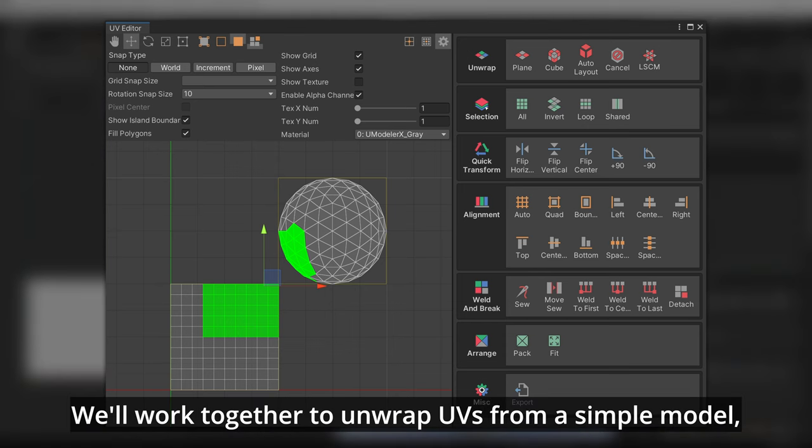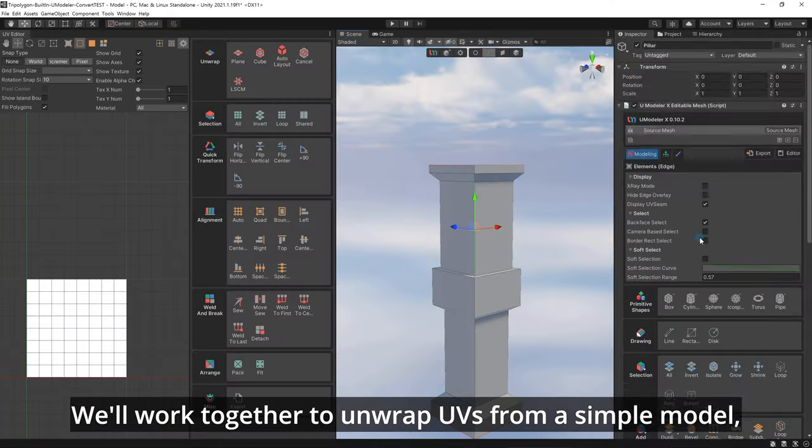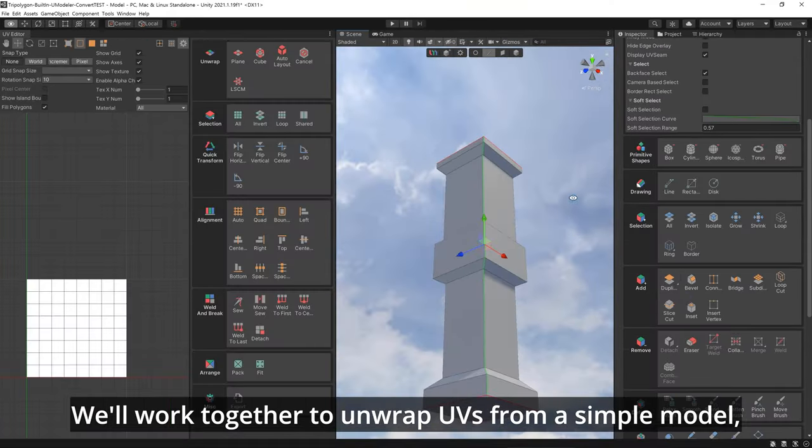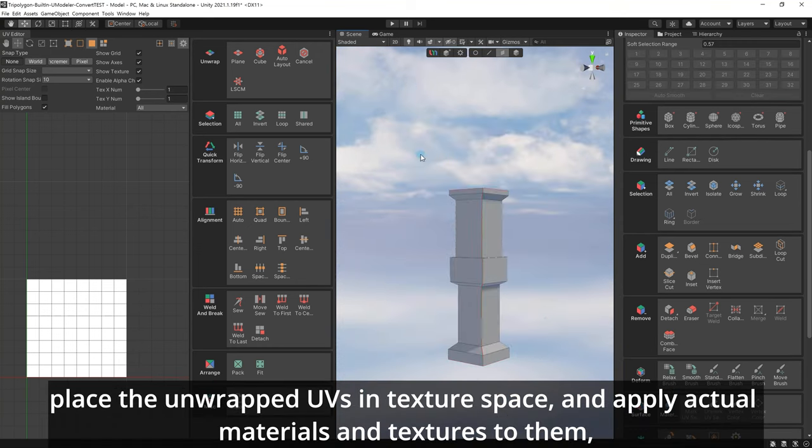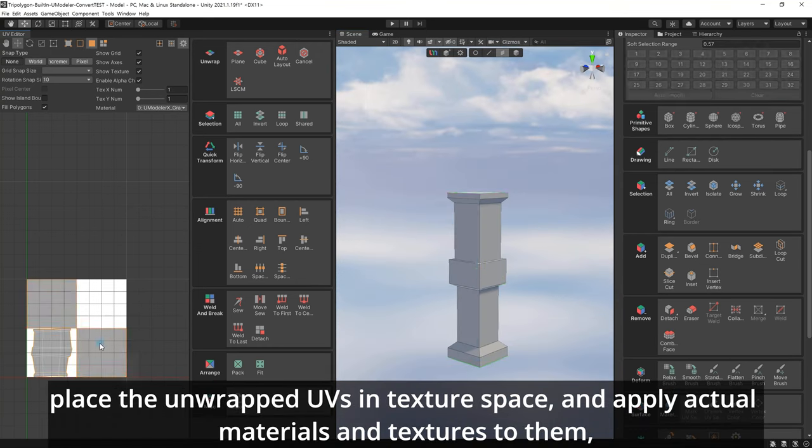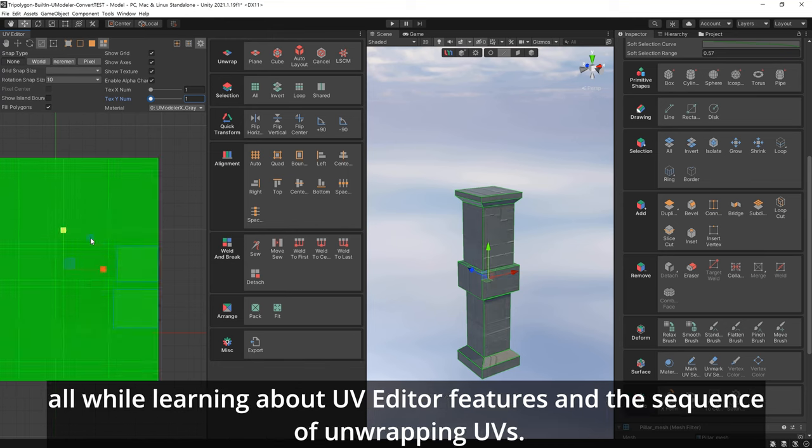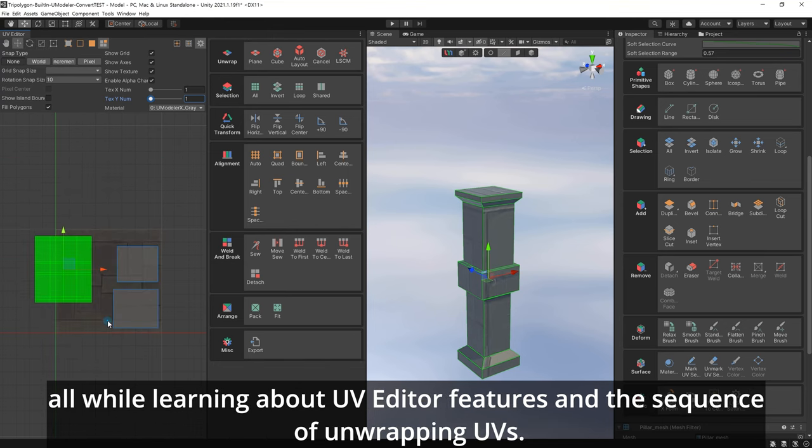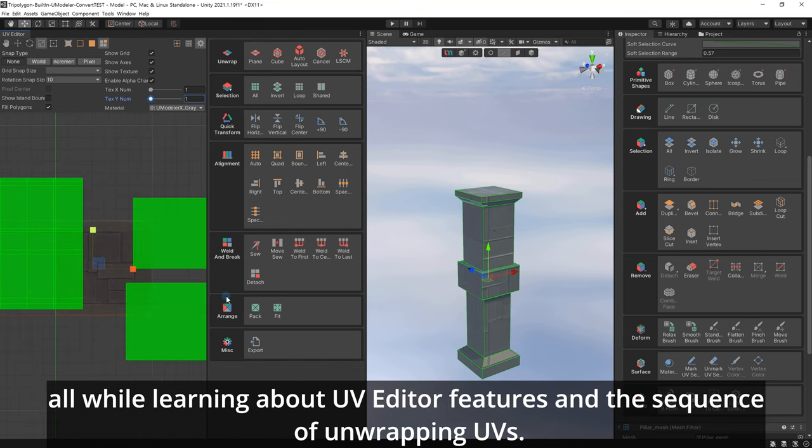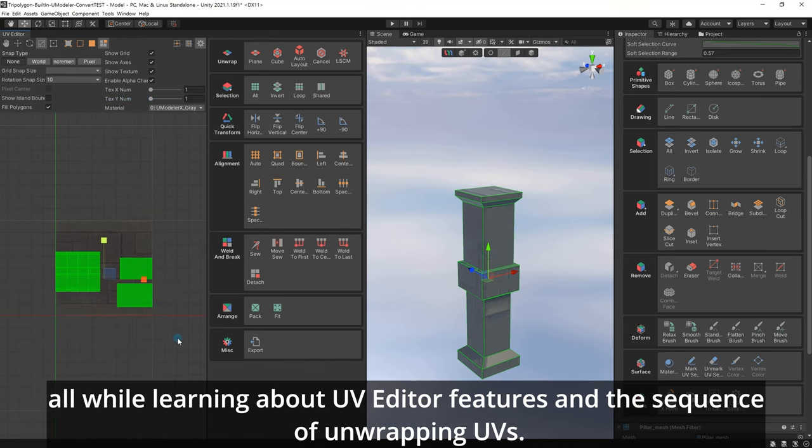We'll work together to unwrap UVs from a simple model, place the unwrapped UVs in texture space, and apply actual materials and textures to them, all while learning about UV Editor features and the sequence of unwrapping UVs.